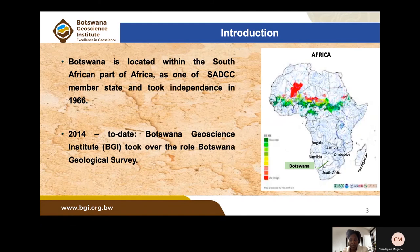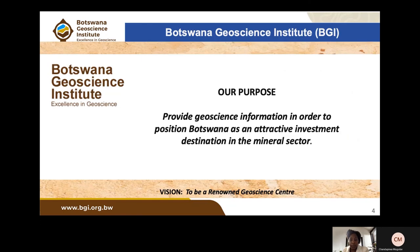Botswana is located in the southern region of Africa. The country gained independence in 1966, and since 2014, BGI has taken on the role of the former geological survey department, now officially called the Botswana Geoscience Institute.